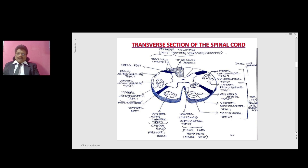For the descending motor tracts, the ventral uncrossed corticospinal tract has a minor role for distal limb movements. The tectospinal tract, ventral reticulospinal tract, vestibulospinal tract, and lateral reticulospinal tract are responsible for axial and proximal limb movements. The most important tract is the lateral corticospinal tract, which is responsible for distal limb movements, with a contribution from the rubrospinal tract.